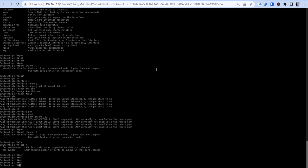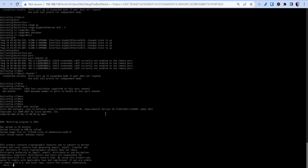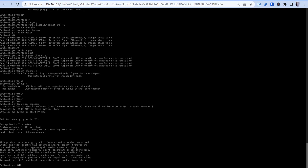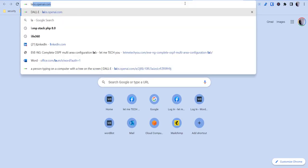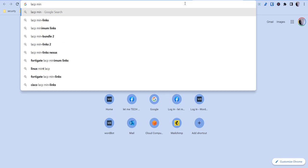Let me check the switch version — I'm on 15.2. Let's try lacp minimum-links.